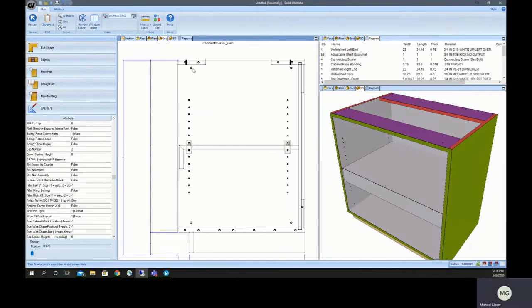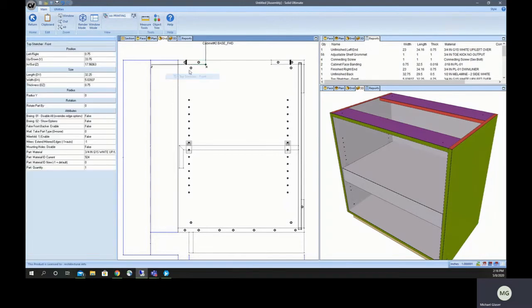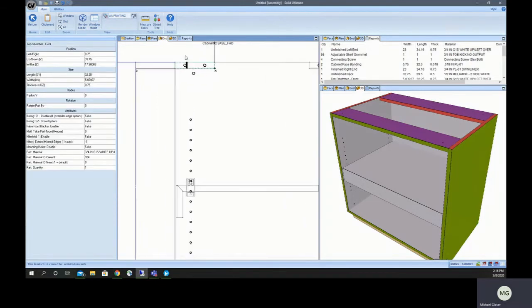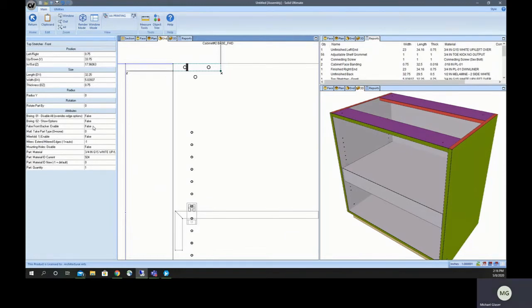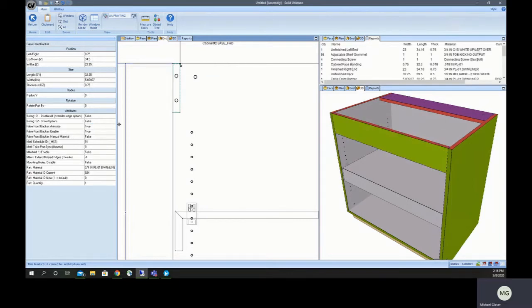All right, false front backer, pretty quick and easy one here. Any top front stretcher has the attribute to turn it into a false front backer. It's made for false fronts, but anytime you'd want to turn that stretcher to vertical, this is an easy way to do it. So it's just always there for front stretchers.